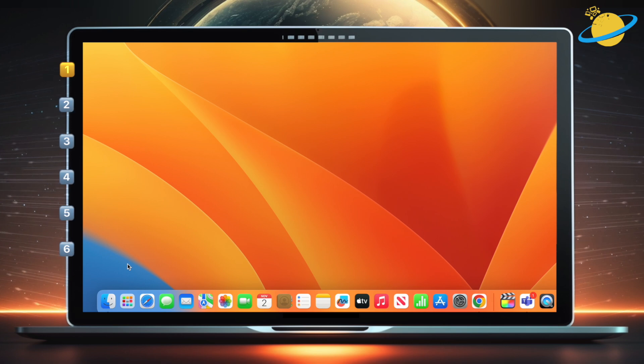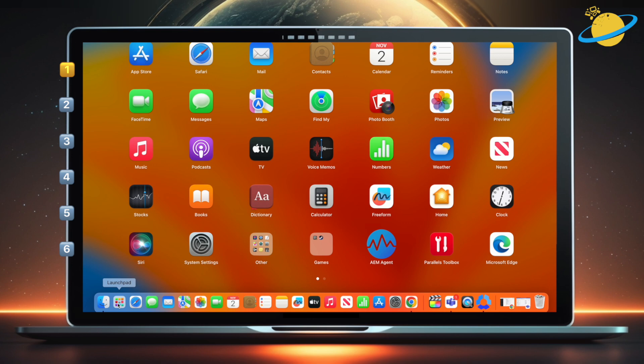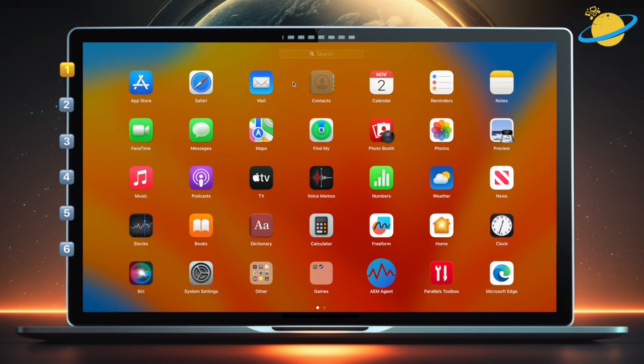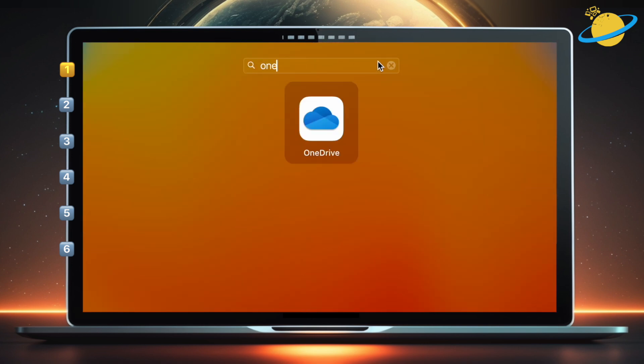If you're using a Mac, start by opening Launchpad from the dock. Now head up and search for OneDrive. Now open OneDrive.